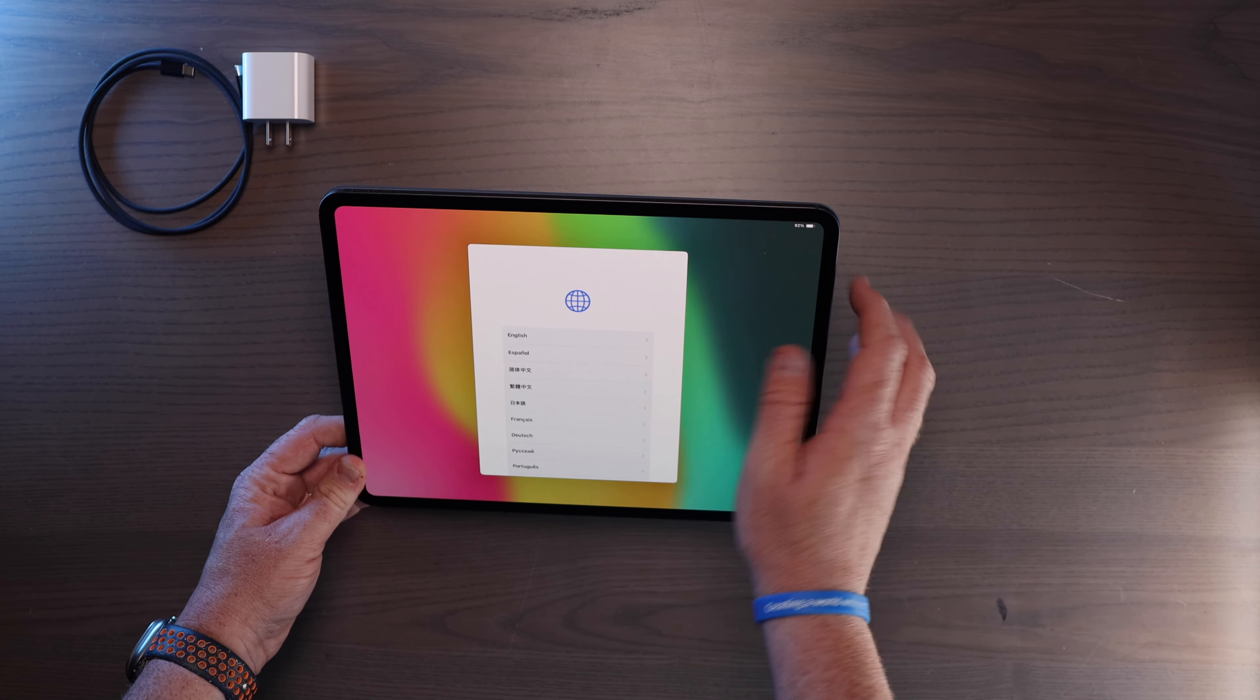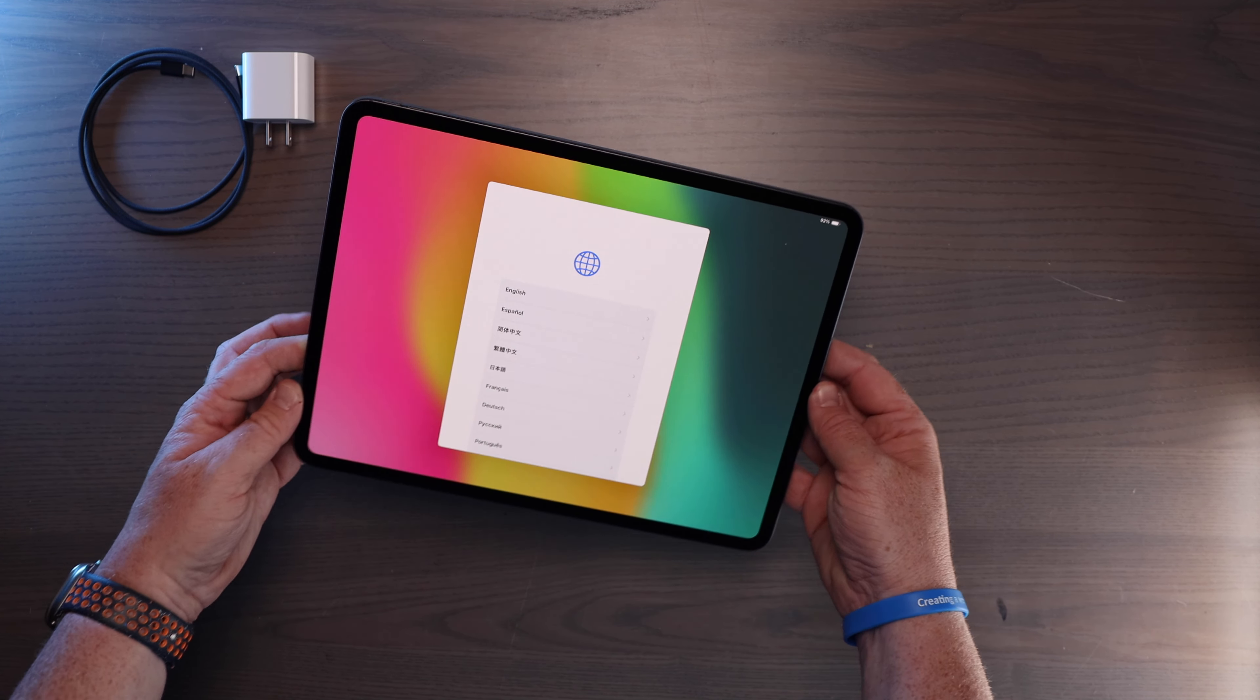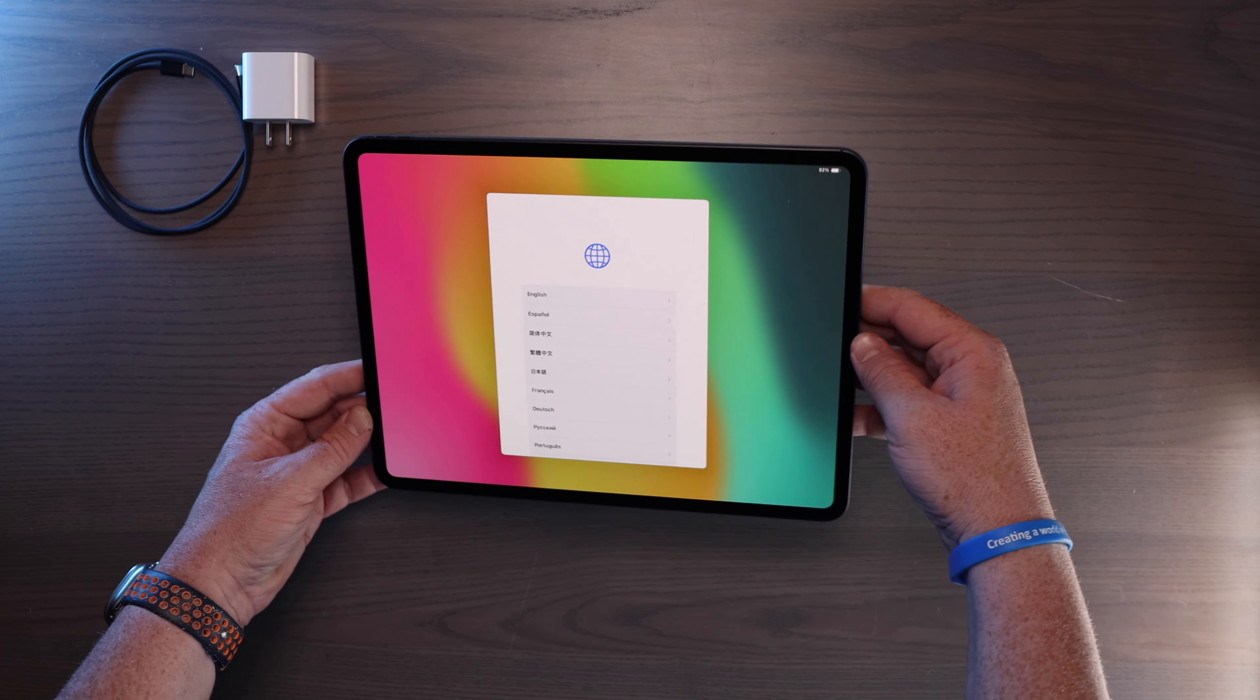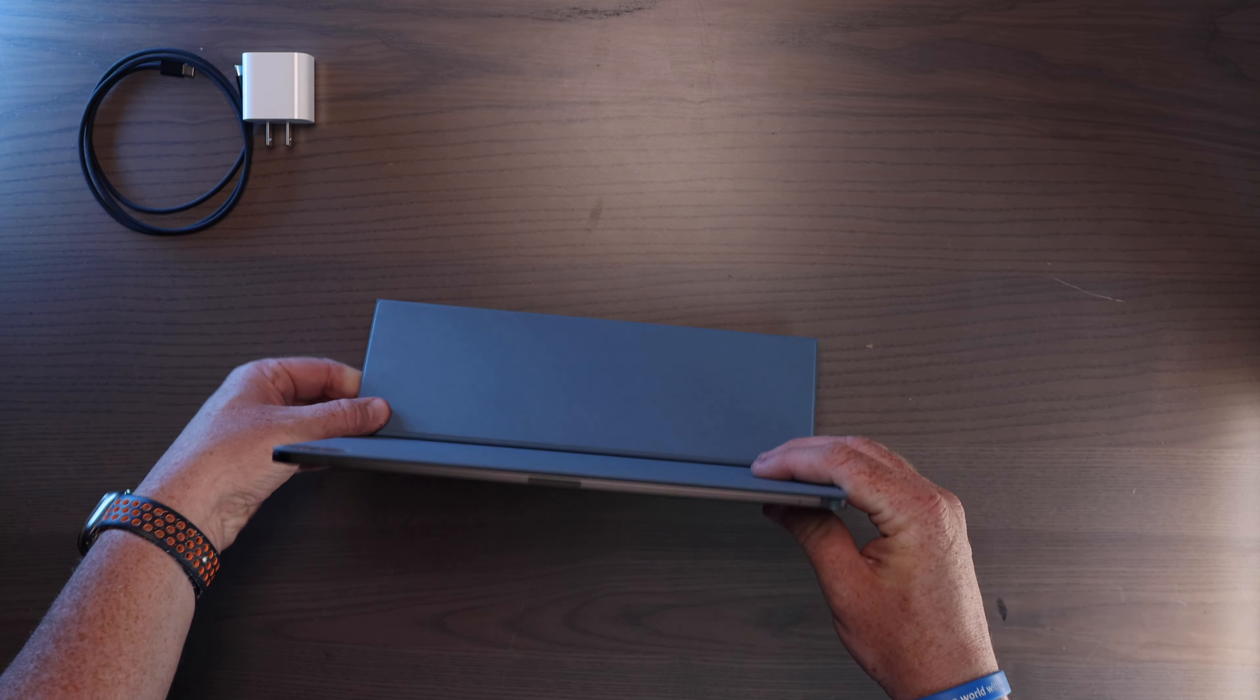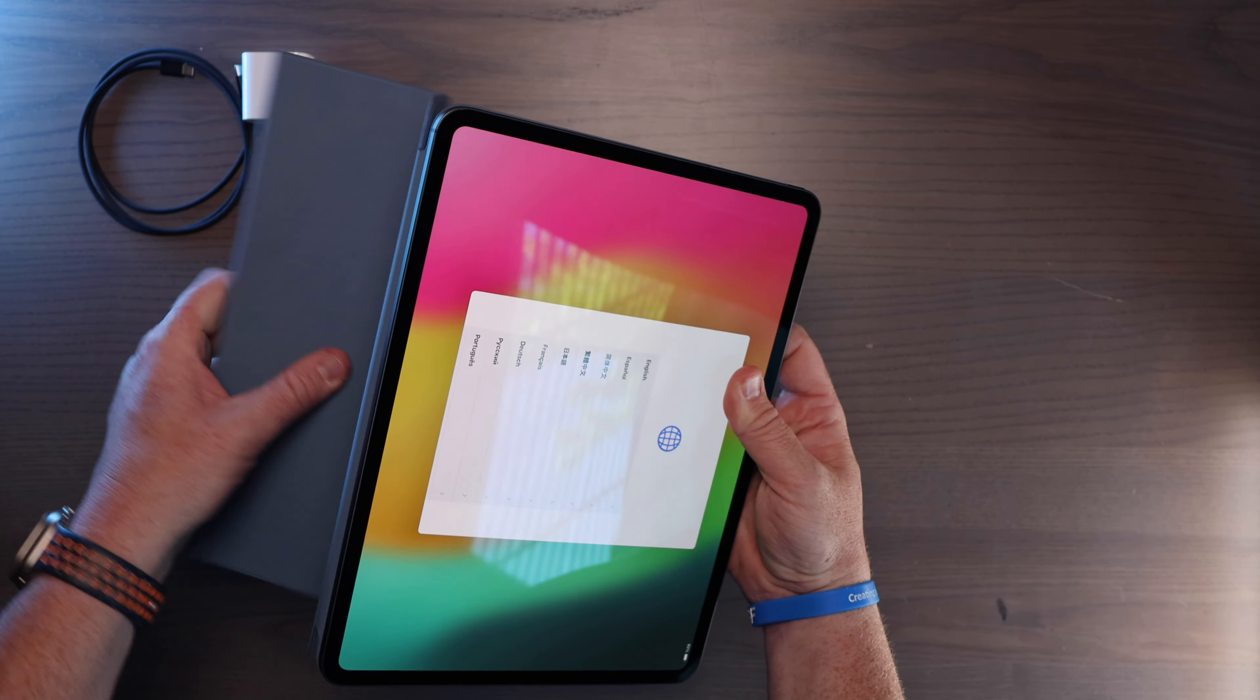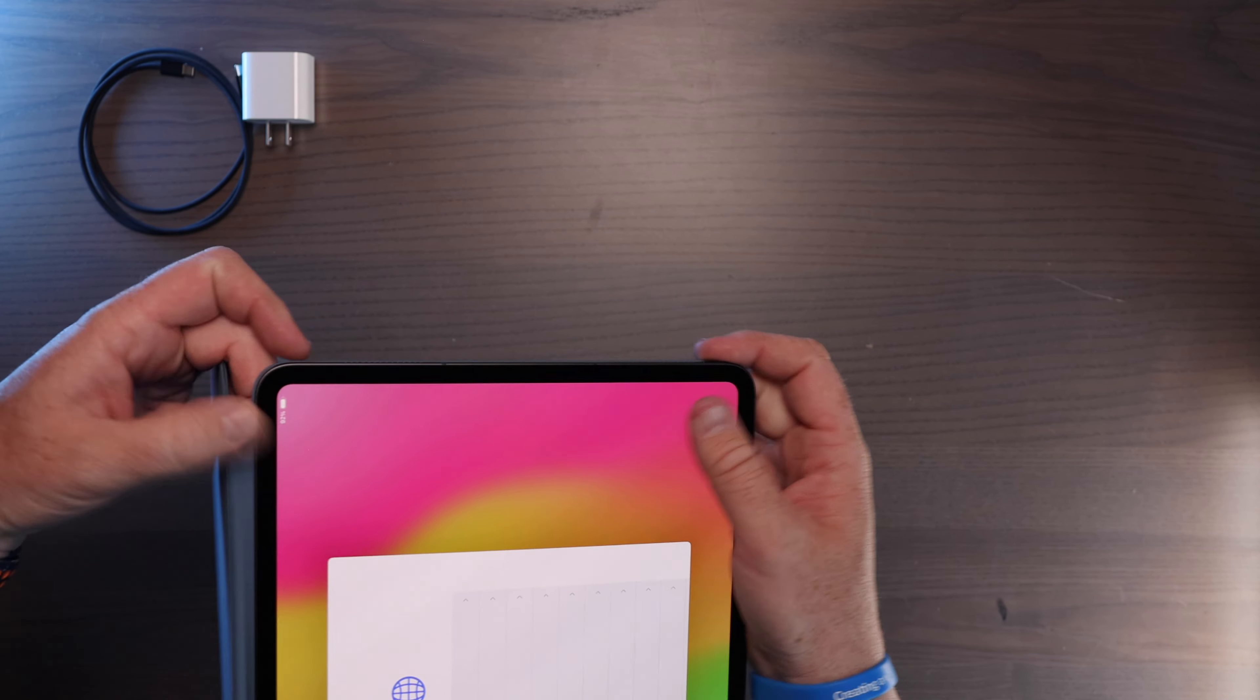That's the first look at this brand new OLED, tandem OLED screen, which is pretty cool as well. I'm going to see what it's like in the new Magic Keyboard.